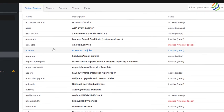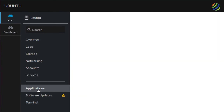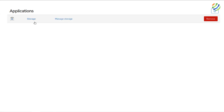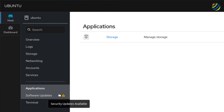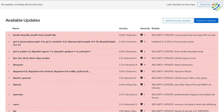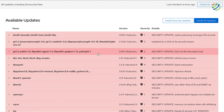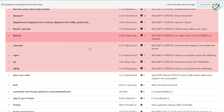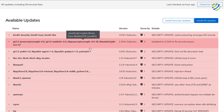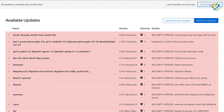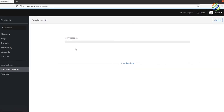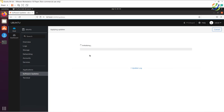After Accounts we have Services, which you can manage and browse. Then there are Applications that can be connected to your Ubuntu server — at the moment only Storage is listed. There's also a very important Software Updates section. Clicking it shows all available updates for your Ubuntu server, ready to install. If you don't see any updates, click 'Check for Updates', then click 'Install Updates' and everything will be updated to the latest version.